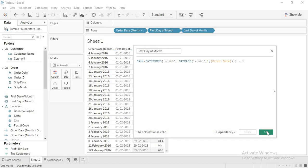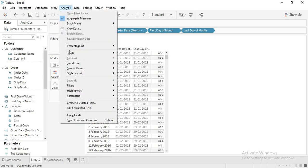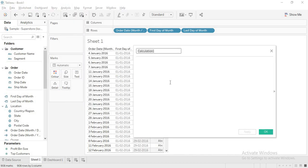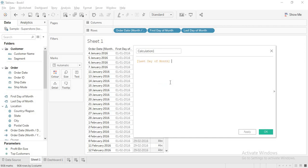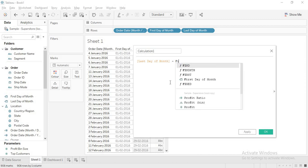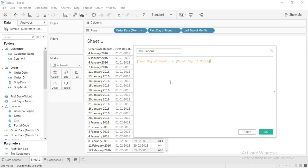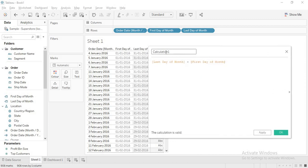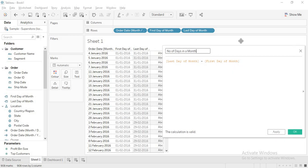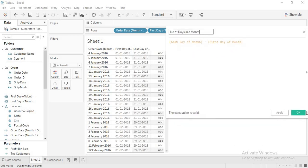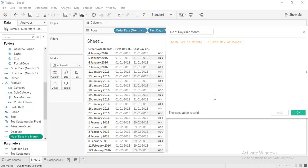Now we have a starting point and an ending point. To calculate the distance between them: last day of month minus first day of month. I will name this 'number of days in a month'. When I say apply and drag this field in, observe what happens.